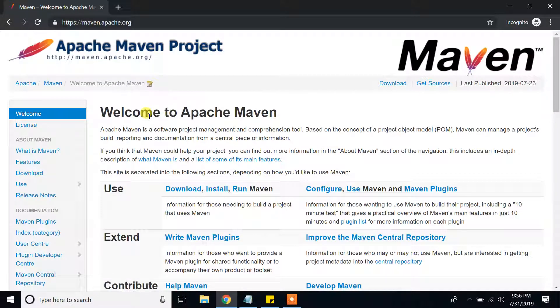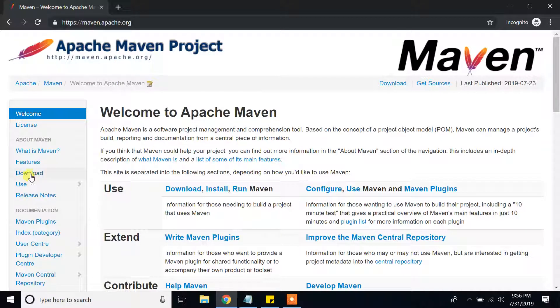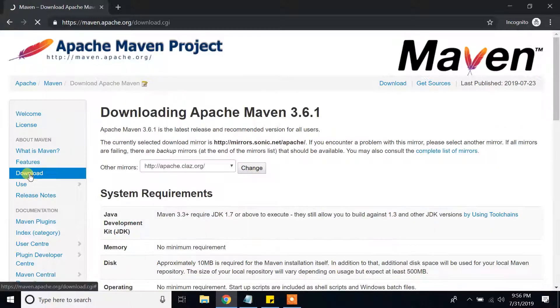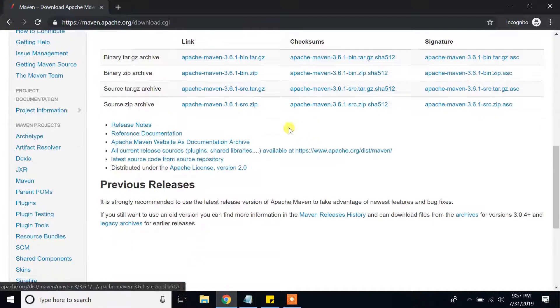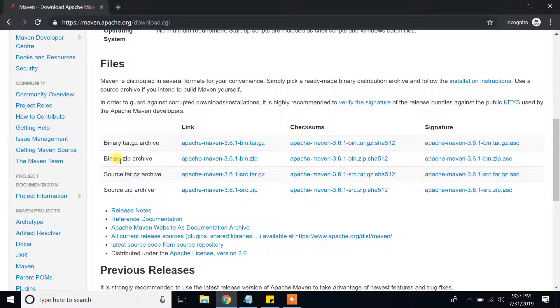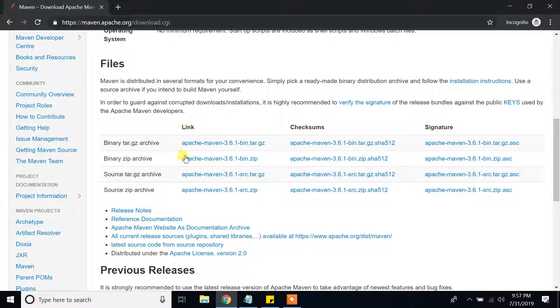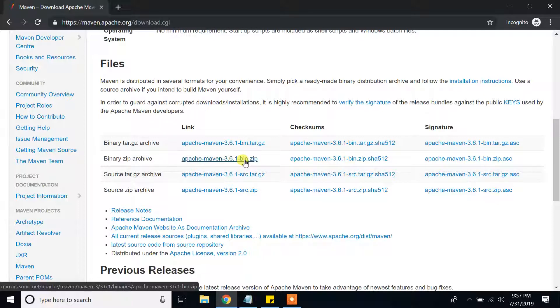Please don't worry, if you don't like this way, I will put the link of the apache maven.org website to the description part of this video, check it. Later on, click on downloads and then scroll down and you will see binary zip archive and link. You will see this link, apache maven version 3.6.1 bin.zip. Click on that.